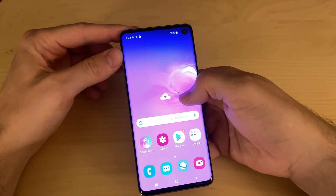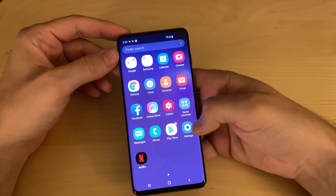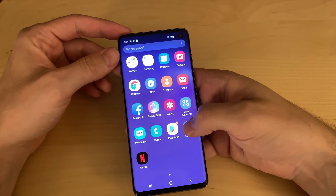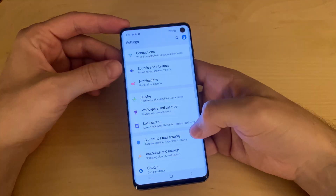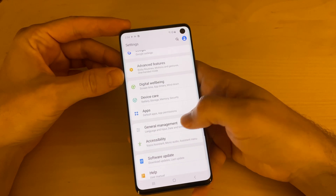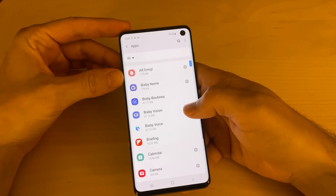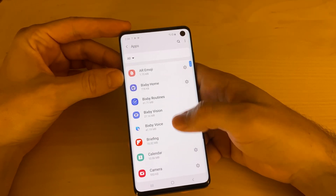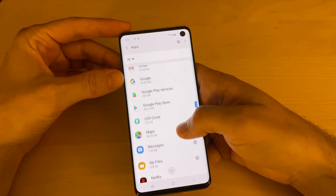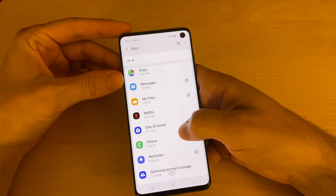The easiest way to do it is probably to just swipe up and then look for the settings icon, go into settings and then scroll until you see apps. Just open up apps and then it should give you this list of all the apps installed on the phone.